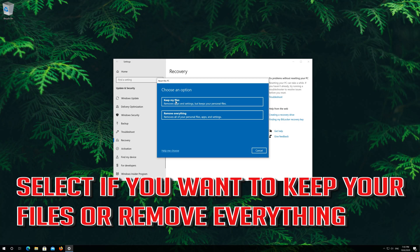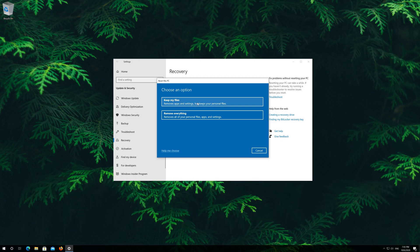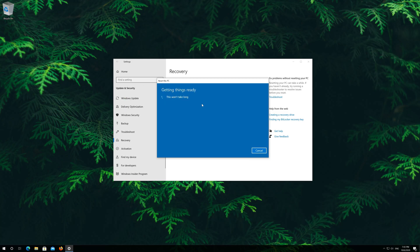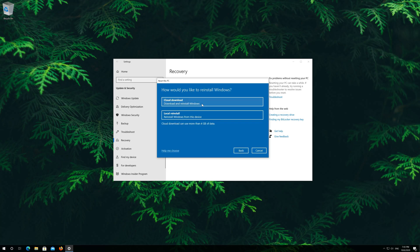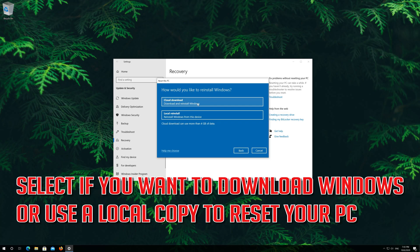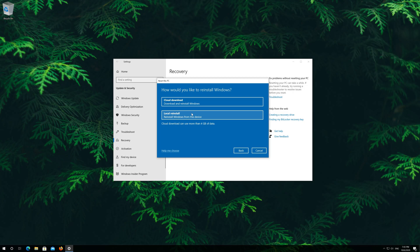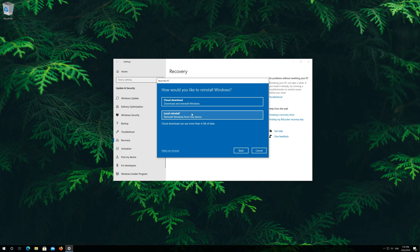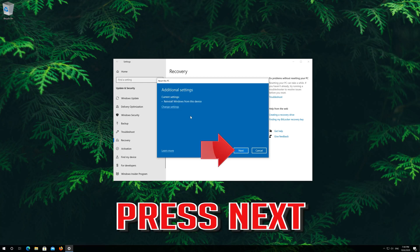Press back. I'll choose to keep my files. Select if you want to download Windows or use a local copy to reset your PC. If the local reinstall doesn't work try the cloud download. Press next.